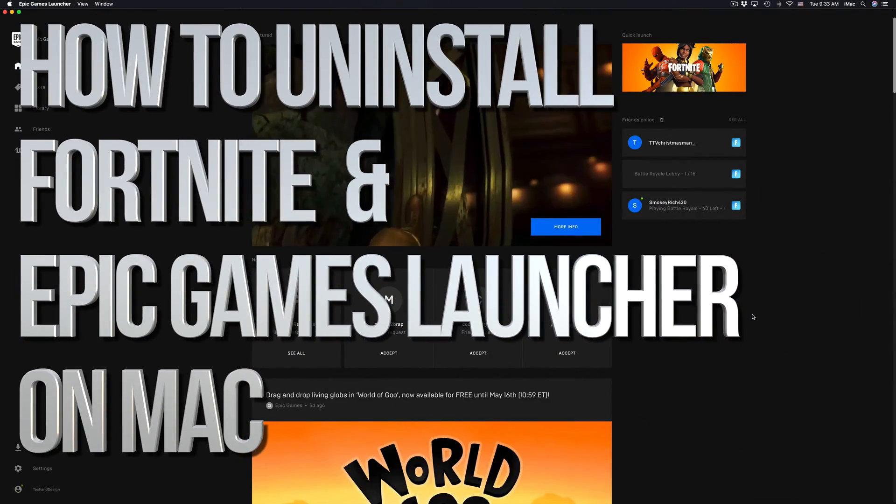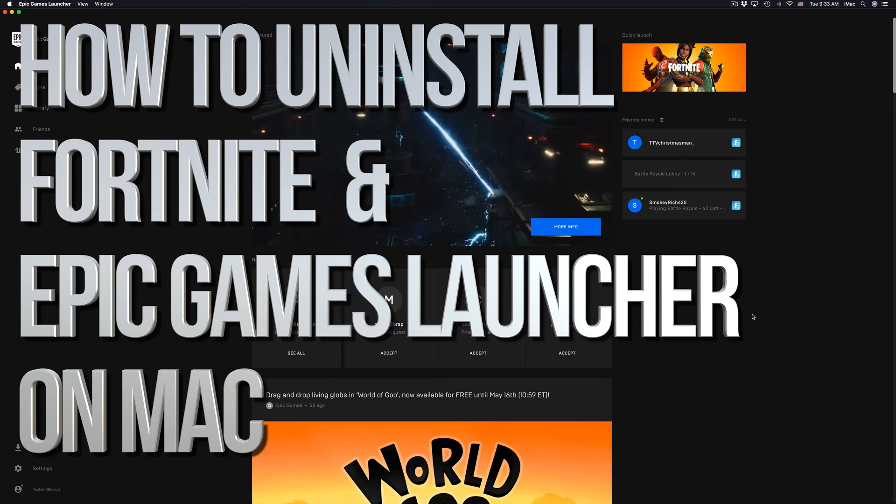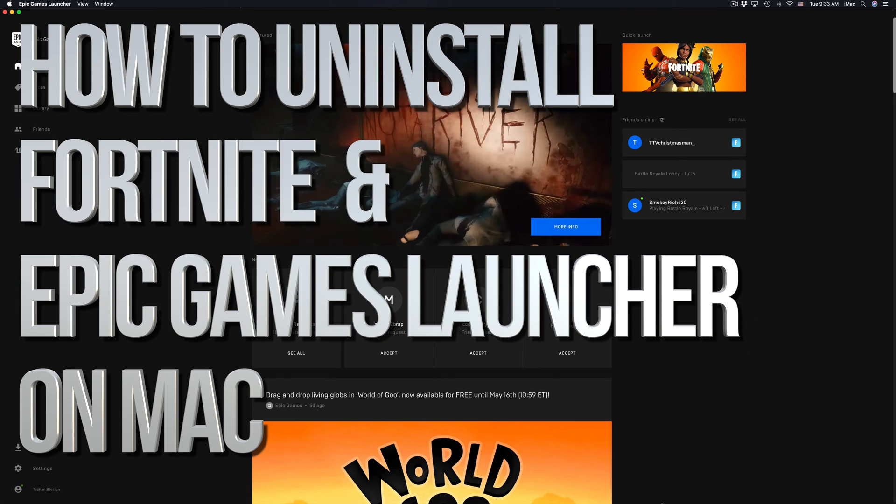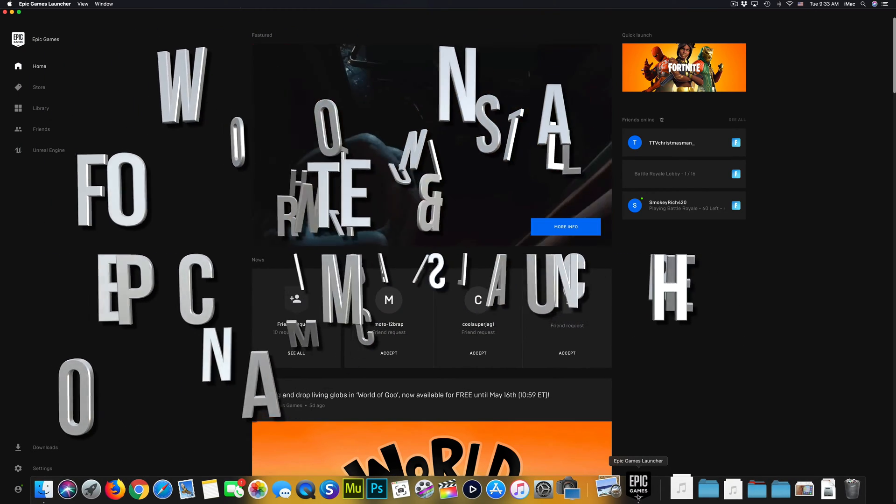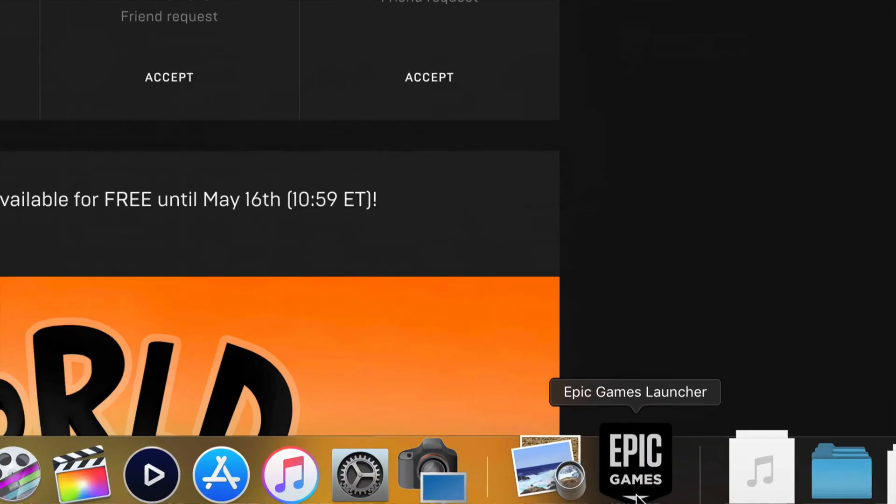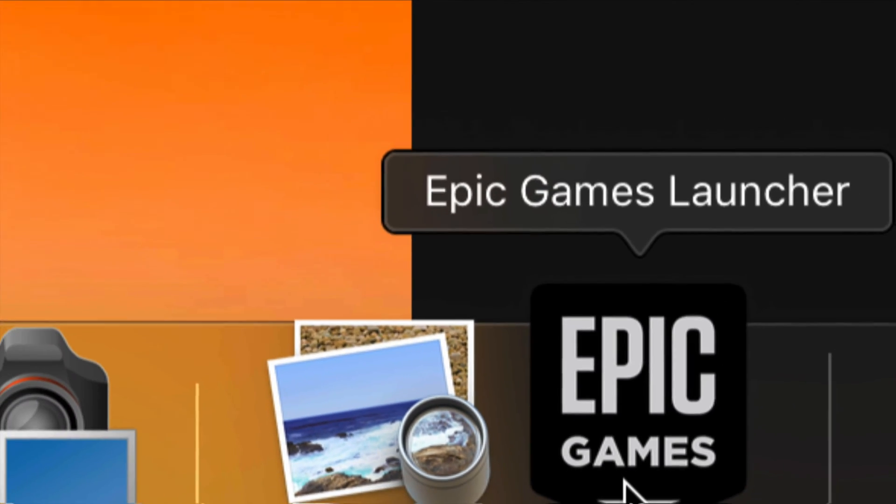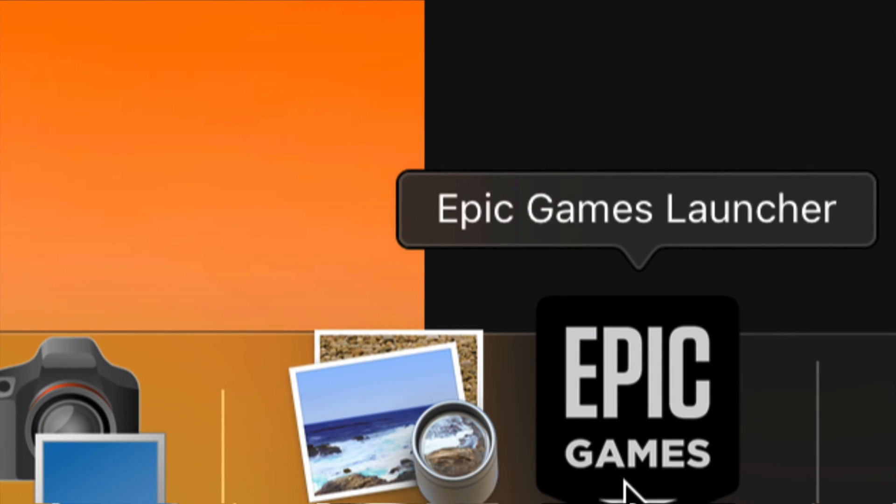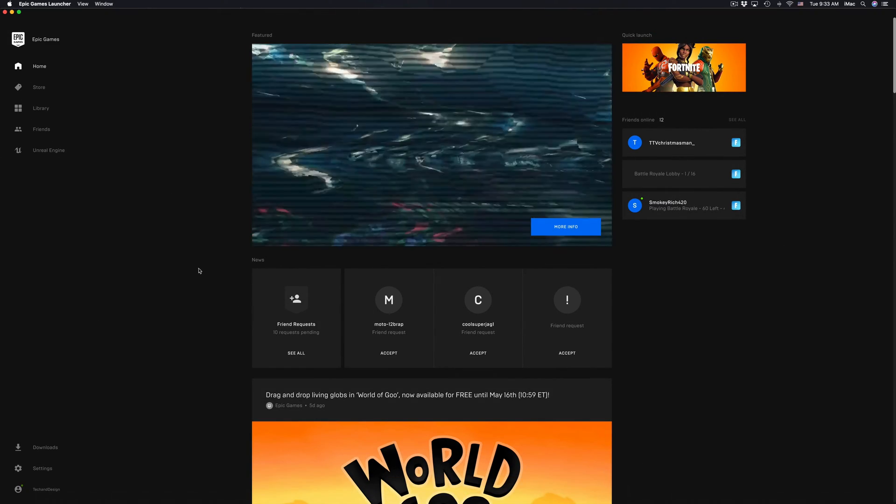Hey guys, on today's video I'm going to show you how to uninstall Fortnite. So first of all, open up your Epic Games app. That's down here, Epic Games Launcher, just open that up.